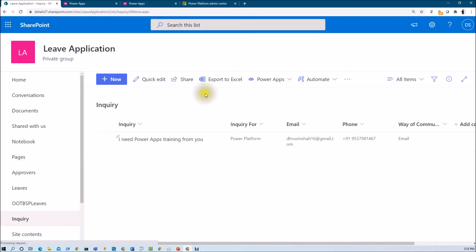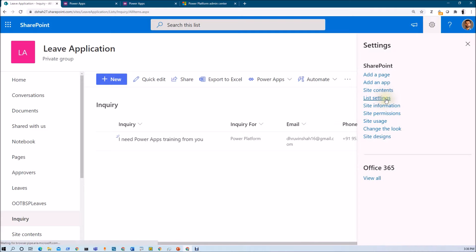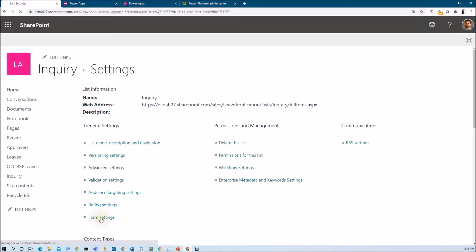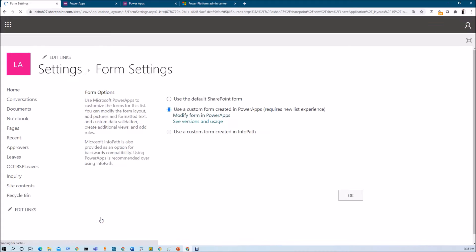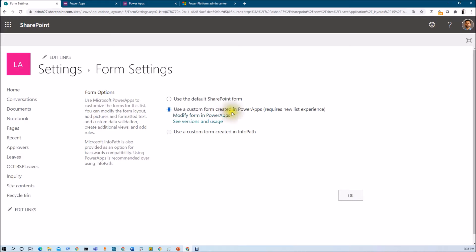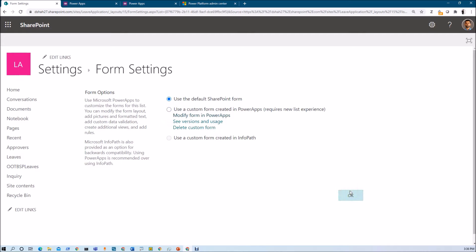Let's say I customized my list form with PowerApps, but now I don't need that functionality and want to revert to the out of the box list form that was previously available. For that, just go to the list settings and then go to form settings. Whenever you are customizing the form using PowerApps, you can see the option 'Use a custom form created in PowerApps' is selected. Instead of this, just select 'Use the default SharePoint form' and click OK — it will open your default SharePoint list form again.